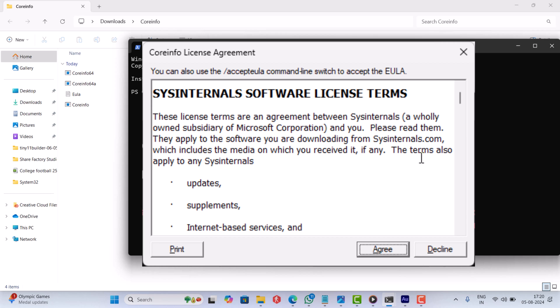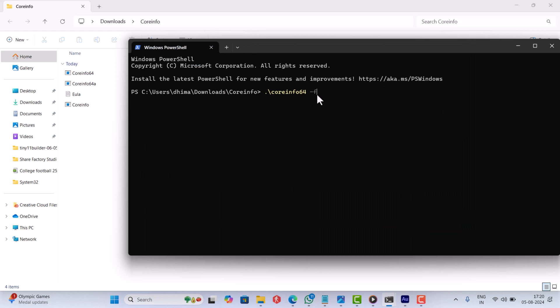If you are launching the app for the first time, a license agreement will appear. Click agree to proceed.